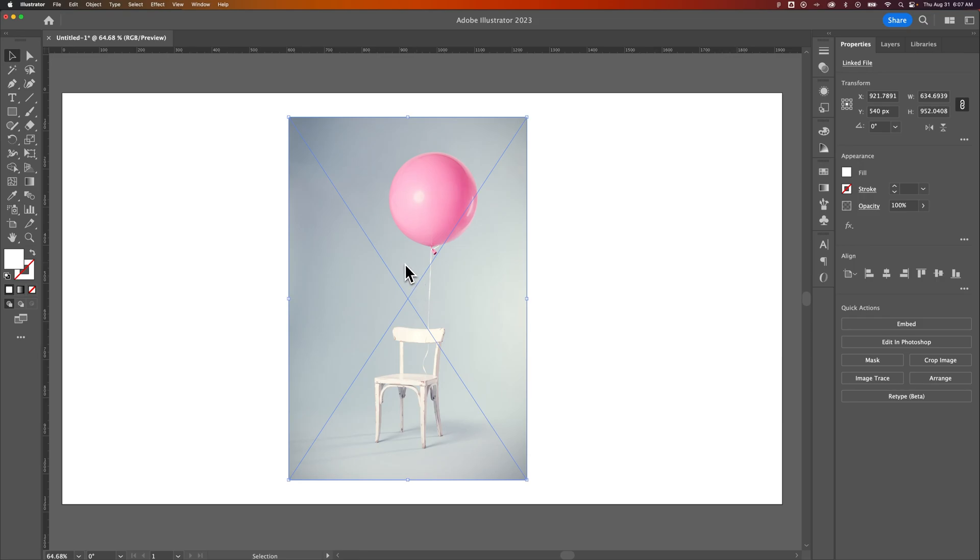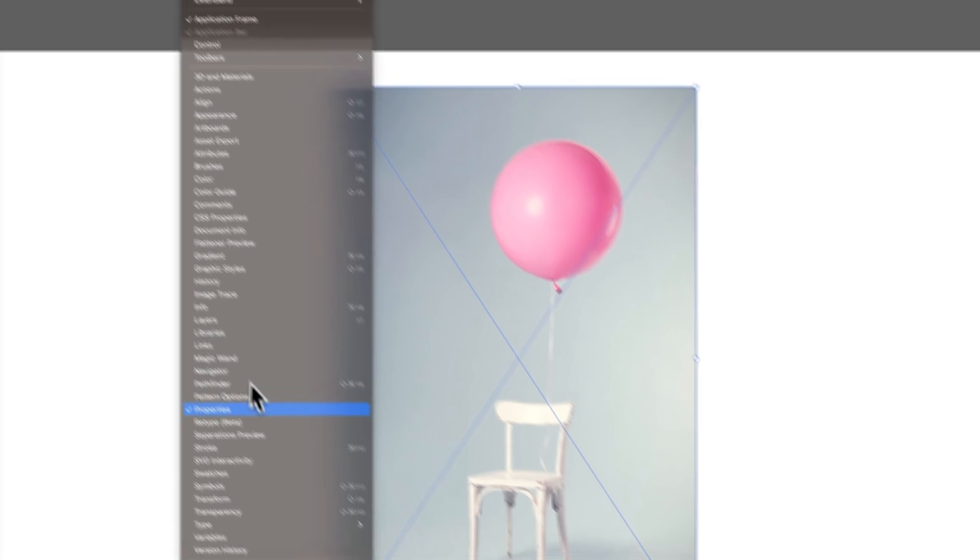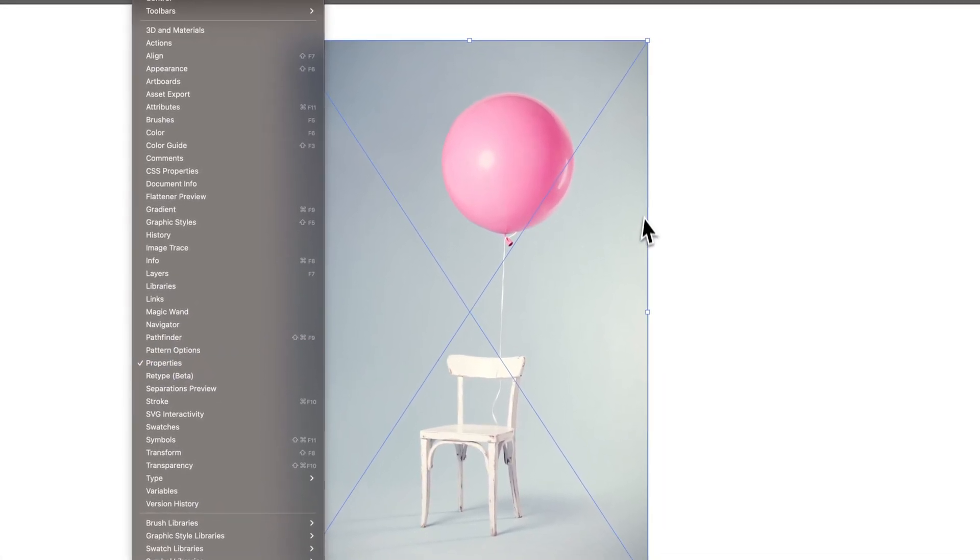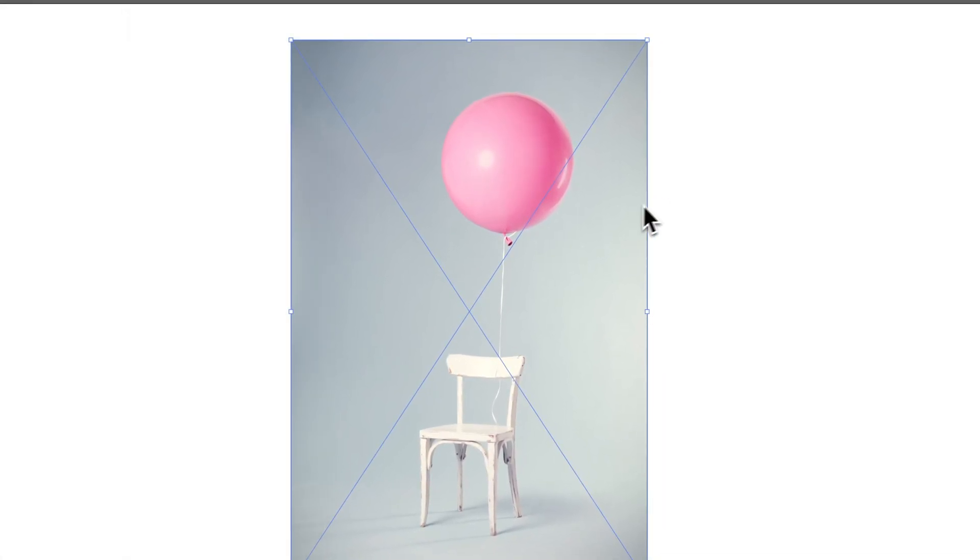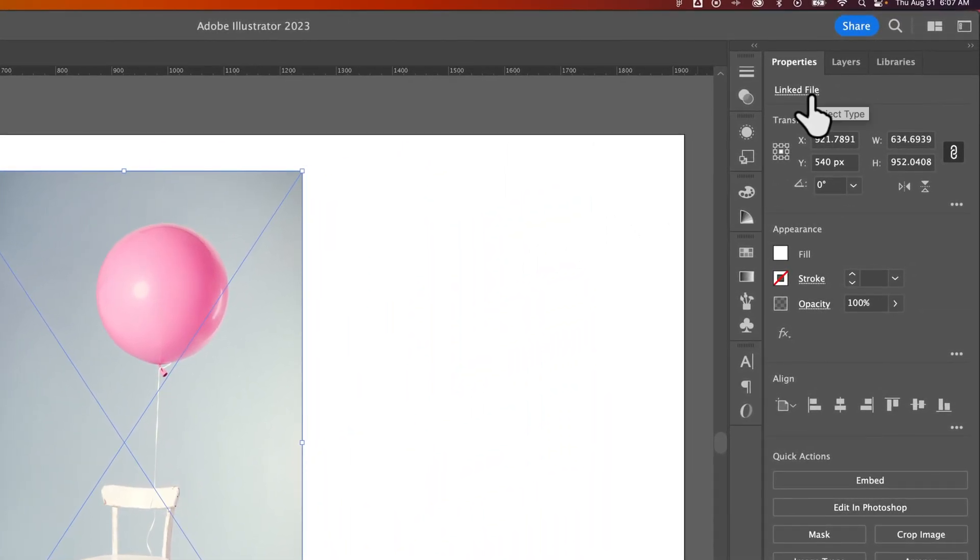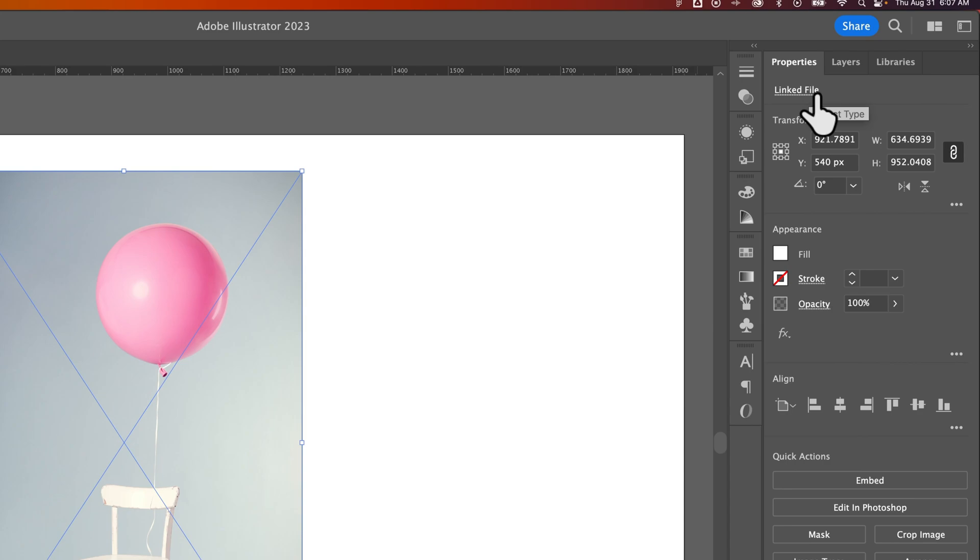When you go to the Properties panel, if you don't see it, it's in the Window drop-down under Properties. Pull that open, and at the very top, when you have the image selected, you can see it is a linked file.